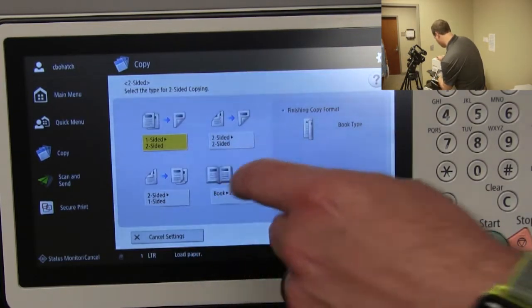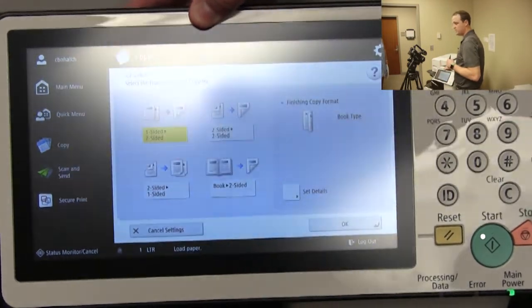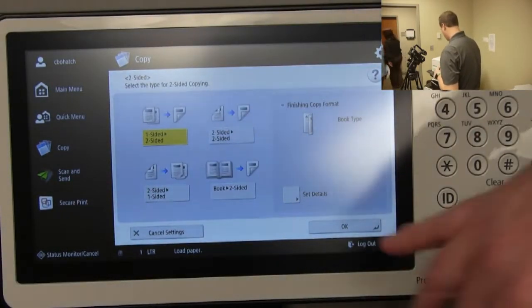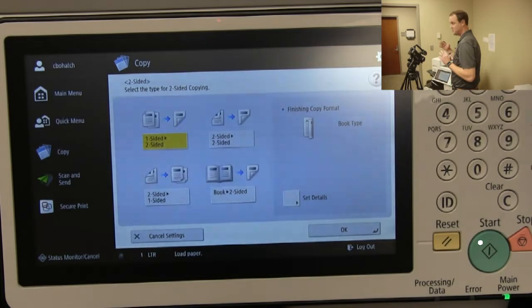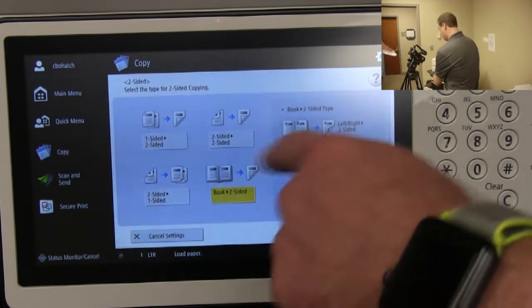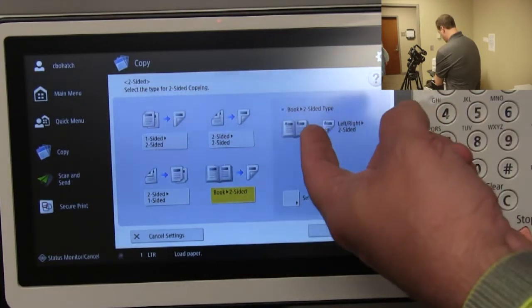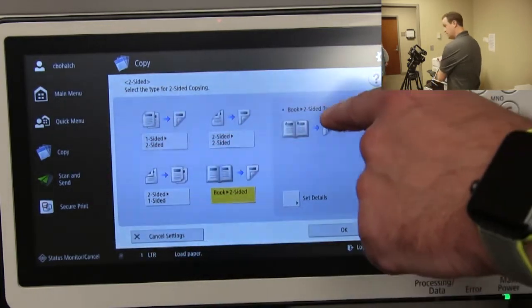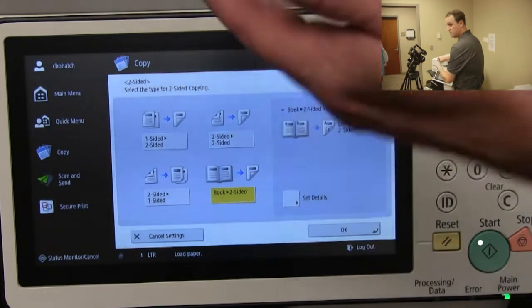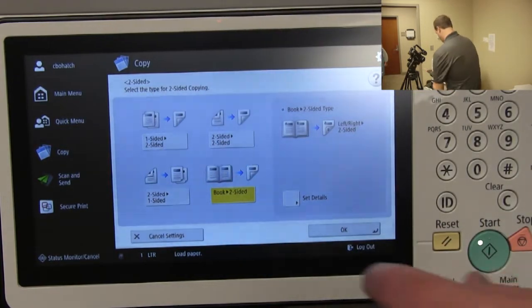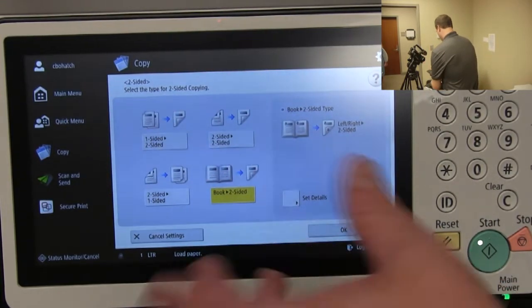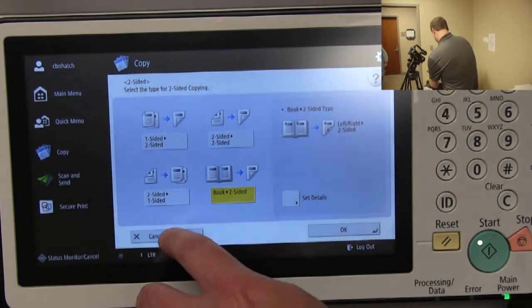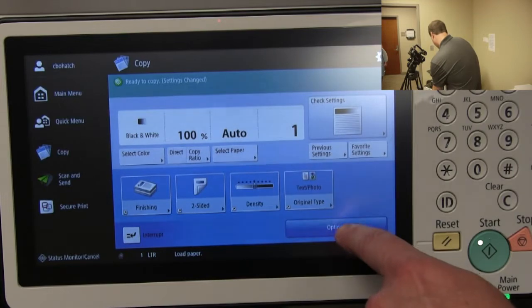The two-sided option lets you copy from two-sided to two-sided. Another feature I've been pointing out — especially useful in schools — is the 'Book' option. It lets you make copies out of a book: you lay the book on the glass and it puts page A on one side and page B on the other for two-sided output. It's a feature we didn't use much until working with the school system, but it's definitely needed.